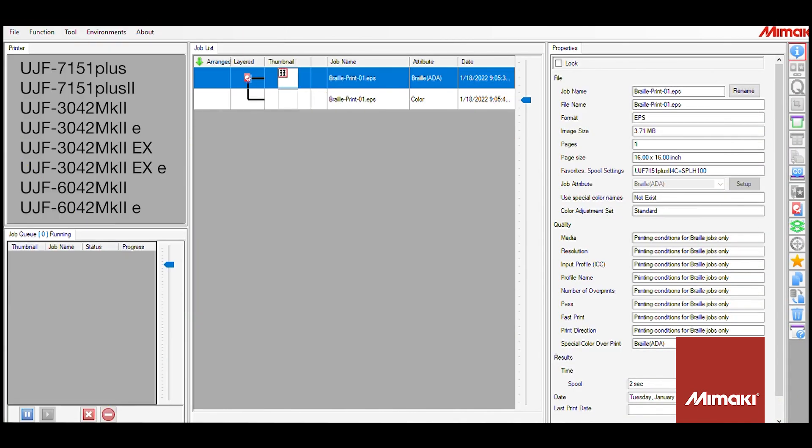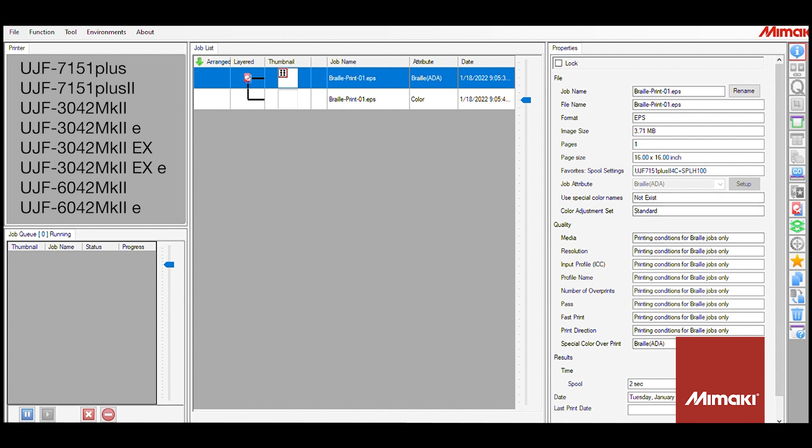When you import the braille file, you will see that it's different from the rest. On the right, everything is set to print conditions for braille only. This means that you cannot edit any color or quality information. All you can review and edit is the layout information. I'm going to be aligning the print to the lower right, so I can just rip and print as it is. And that's it.